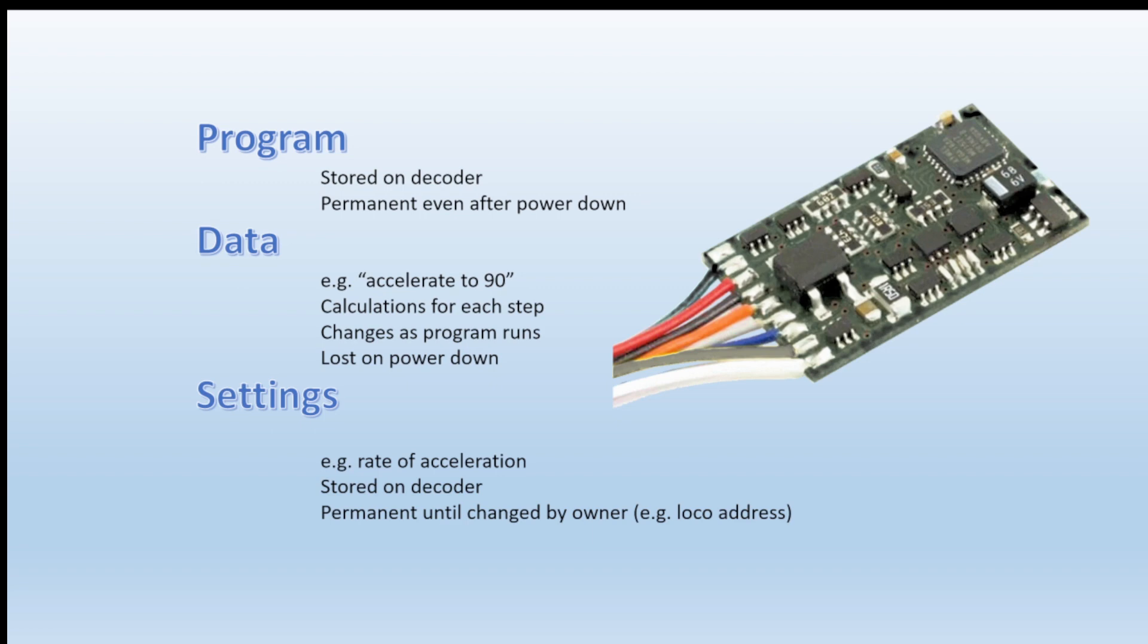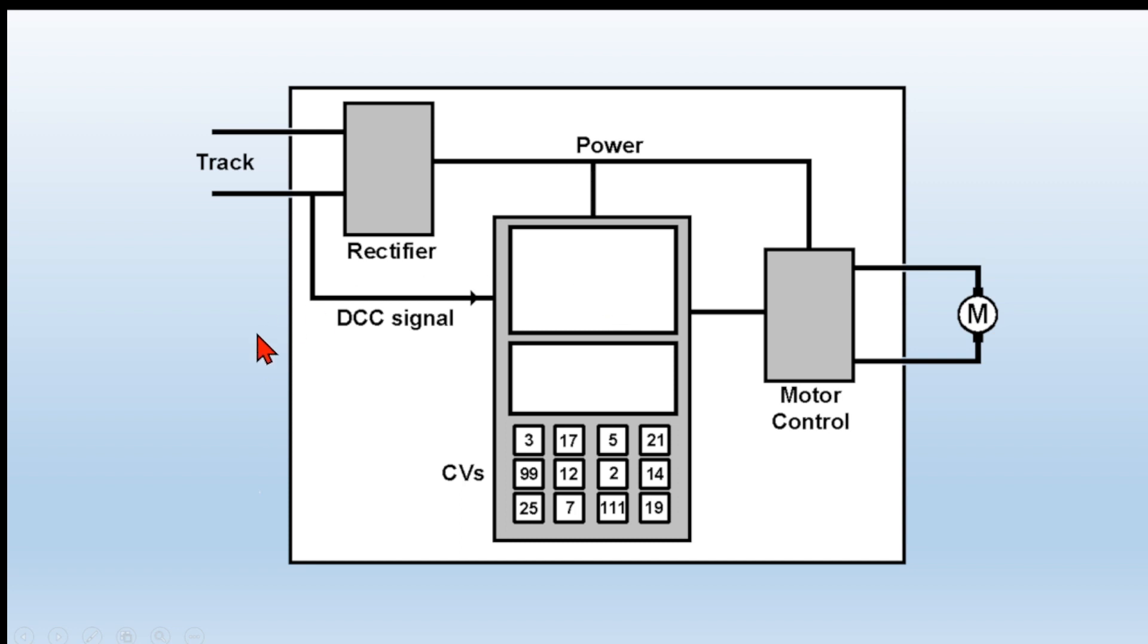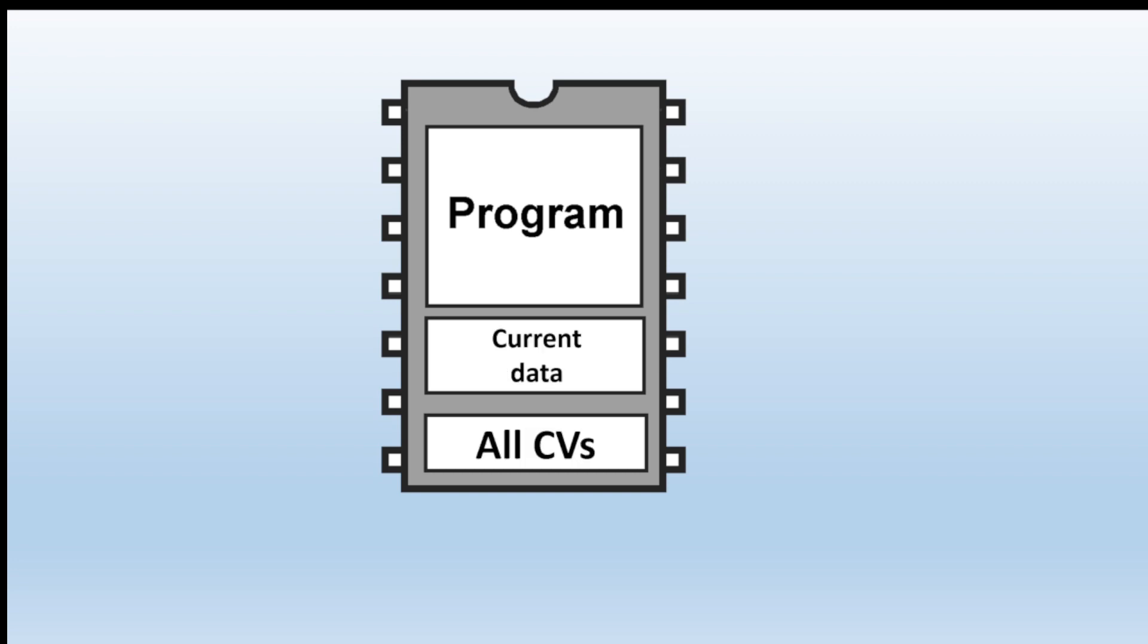That's a DCC decoder. We have the DCC coming in from the track which is rectified and smoothed and filtered to provide the power both for the motor itself, the locomotive, and also for a block of memory that will store the program, stores the data, and stores your settings. In this example, the data is the current data as a program runs and the settings are all your CV values that you have decided to put into that decoder.